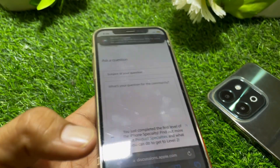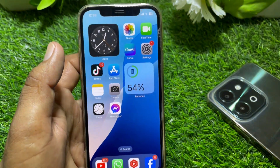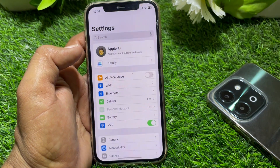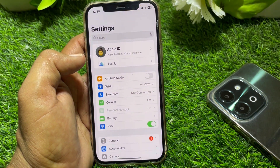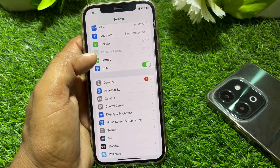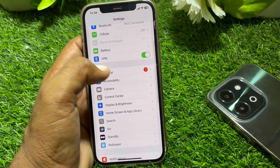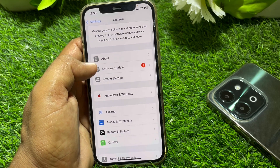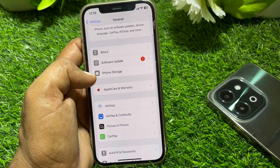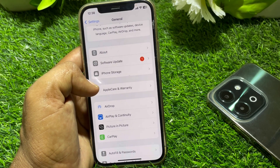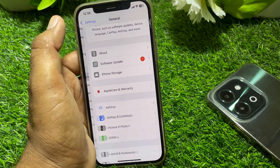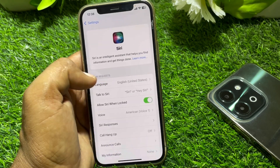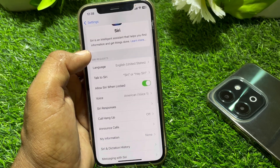First of all, close this page. Now open Settings, scroll down, and tap on General. Make sure that your device is updated. Then go back and locate Siri in the settings.